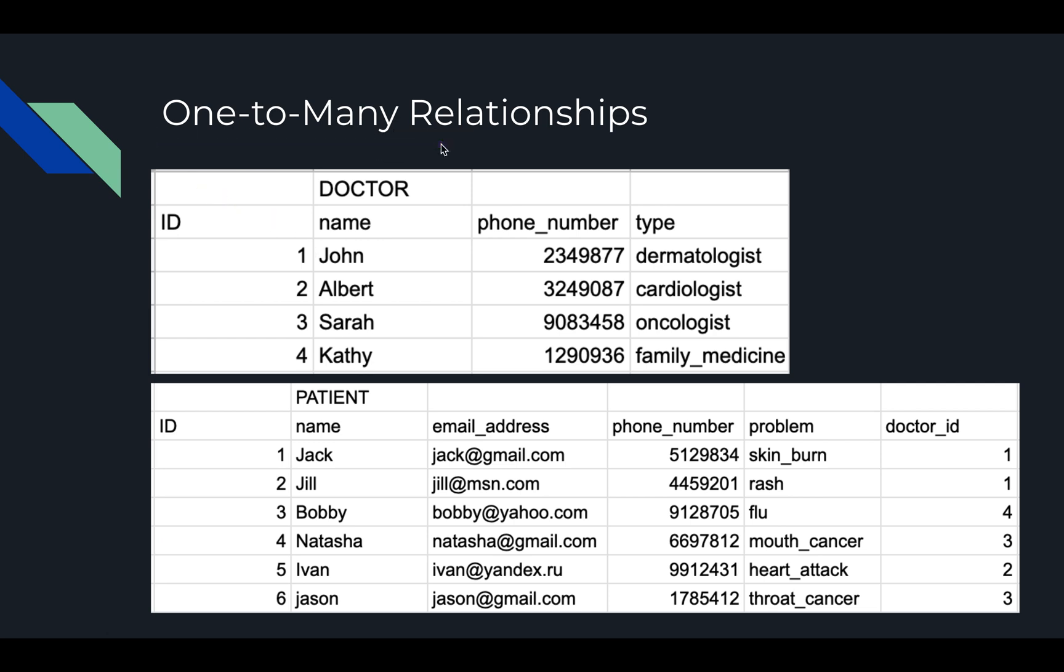There are different types of relationships between tables, but this is probably the most common one, which is why I wanted to go over it today. It's also one which I'll be demonstrating in an upcoming video that involves making web applications with Flask. Right here, we've got a doctor with ID, name, phone number, and type.